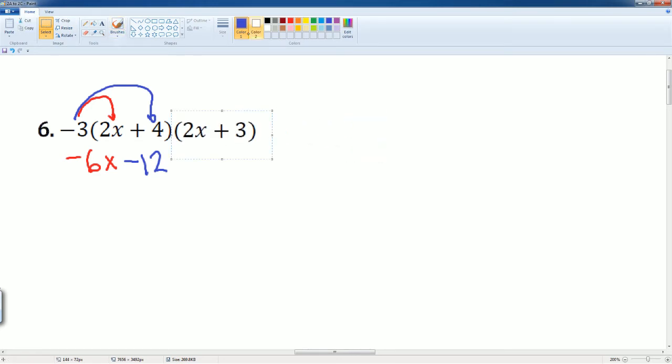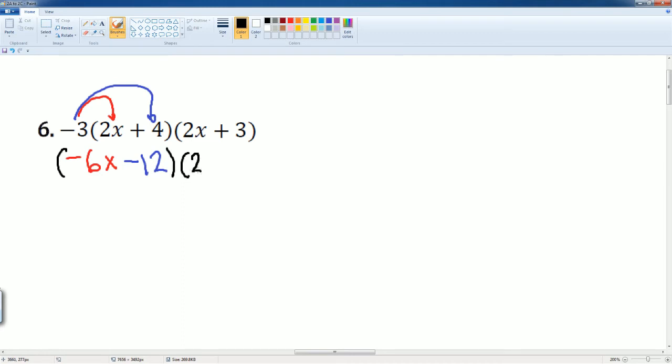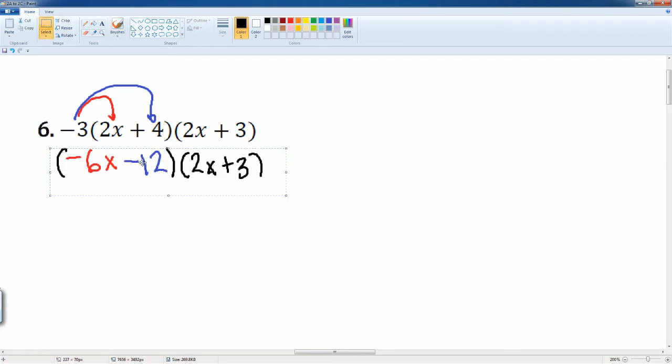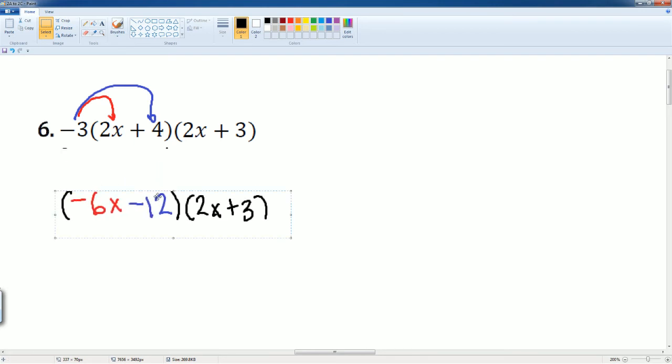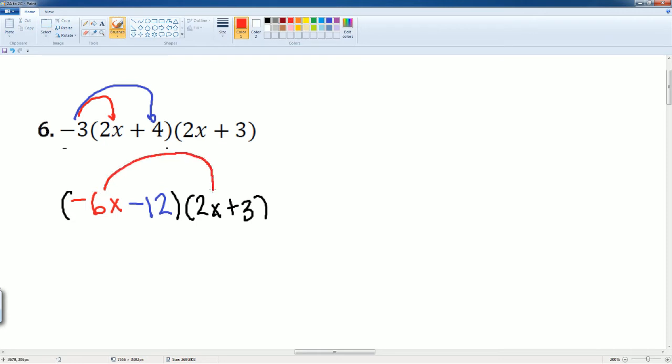So I can just put this in a parenthesis just to organize it. And I bring down the 2x plus 3. Now it looks like this, which is just multiplying two binomials. So let's do that. Negative 6x times 2x. This gets you a negative 12x squared. Because remember, it's x times x. So add the exponents.